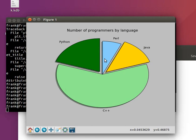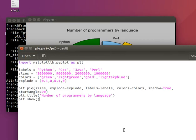And that sums up the pie chart. This is the code to create a pie chart in Python.